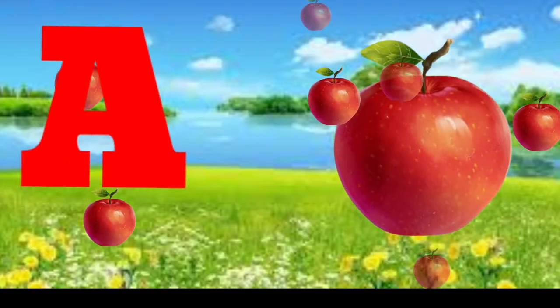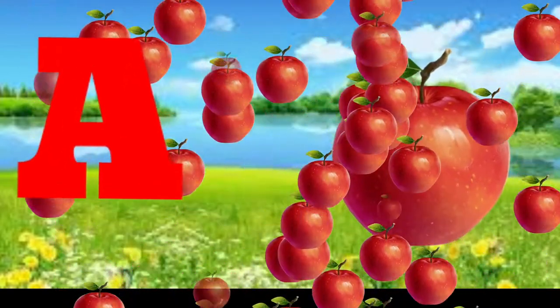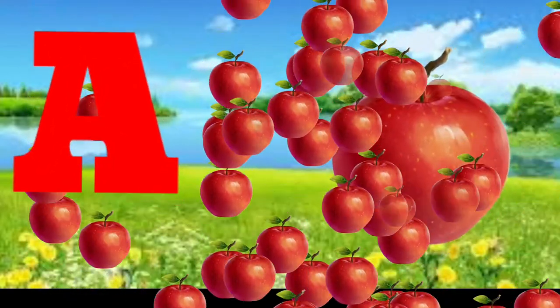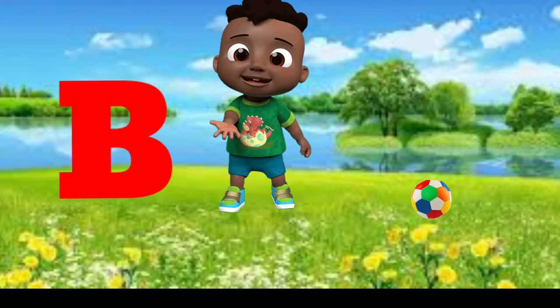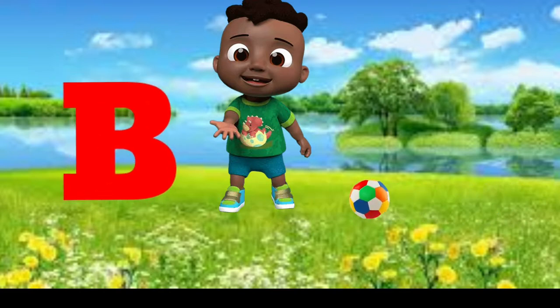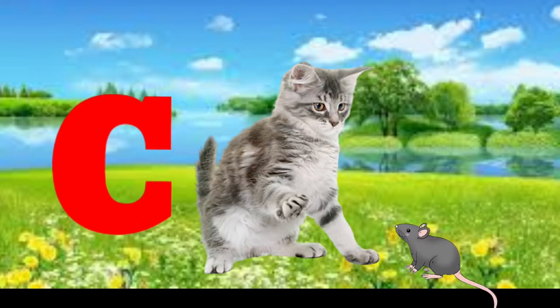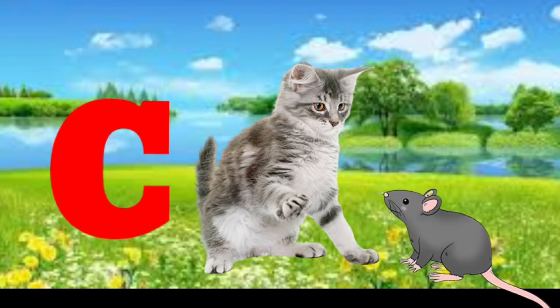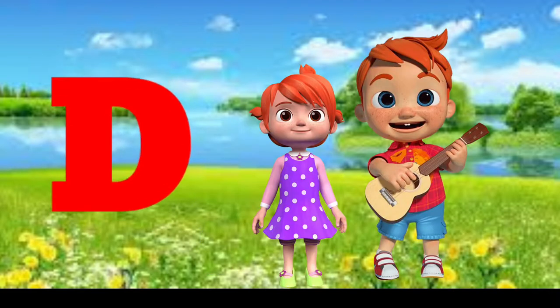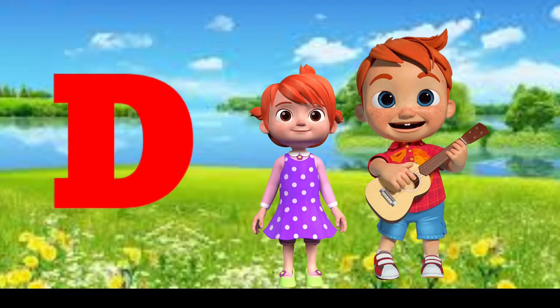A is for apple, a-a-apple. B is for ball, b-b-ball. C is for cat, c-c-cat. D is for doll, d-d-doll.